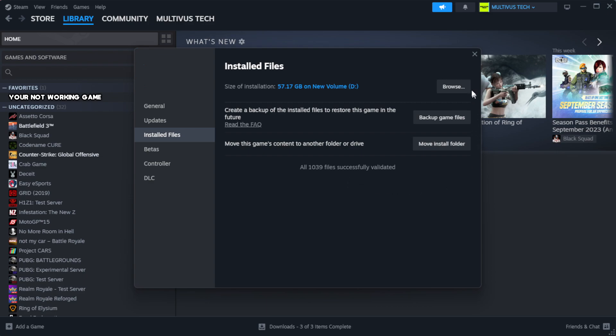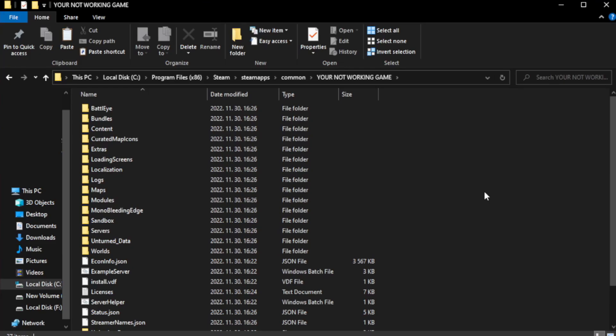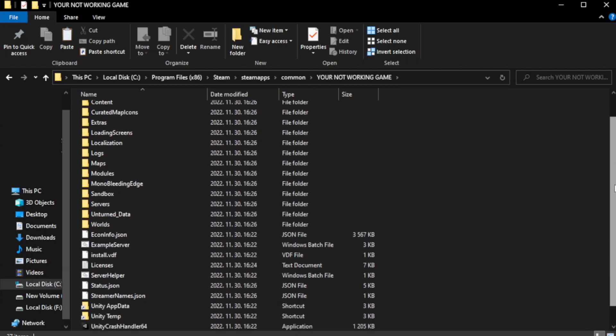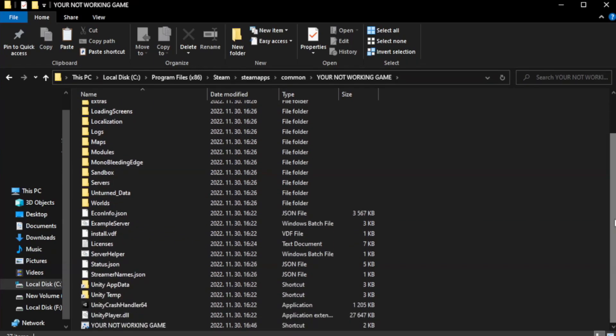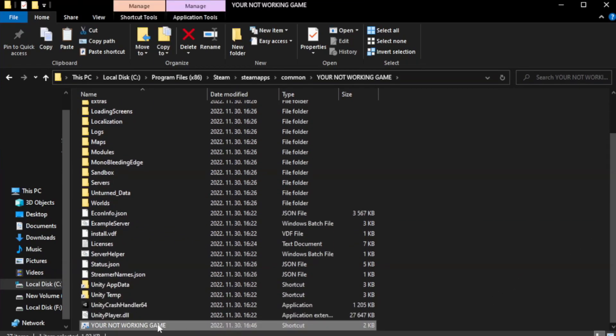Click browse. Right-click your non-working game application and click properties.